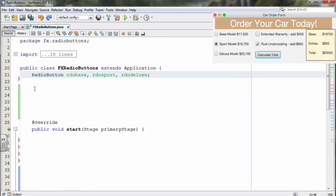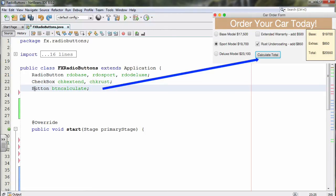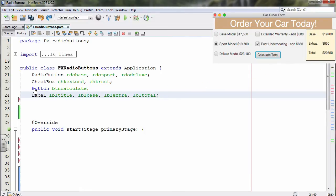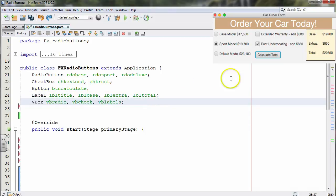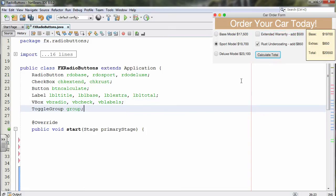After that, I'm going to declare two checkboxes called chk-extend and chk-rust. In addition, I'll need a button declared as btn-calculate to calculate totals. Next come the labels — I need four of them. LBL title spans the very top row. Base, extra, and total display the other three amounts from the order. I'll put things into V-boxes, so I need one for the radio buttons, the checkboxes, and the labels for row two of the grid pane.